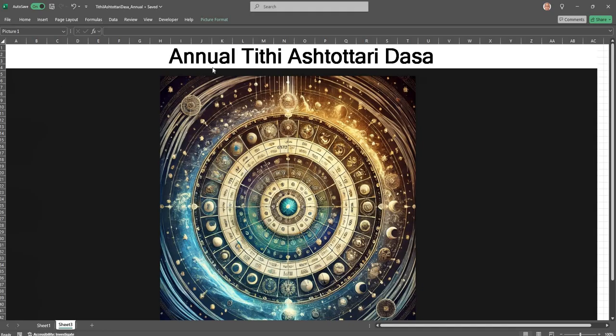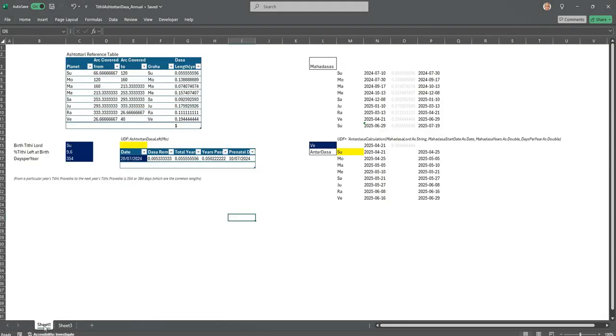This is called the Annual Tithi Ashtottari Dasha, very useful in Tithi Pravesha charts. So let us get into the topic, how it is calculated.